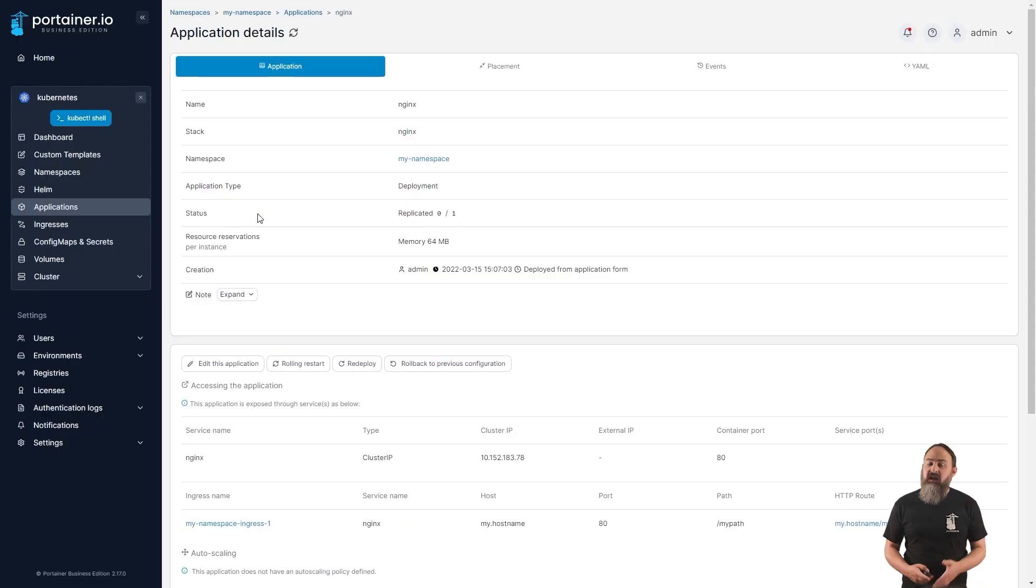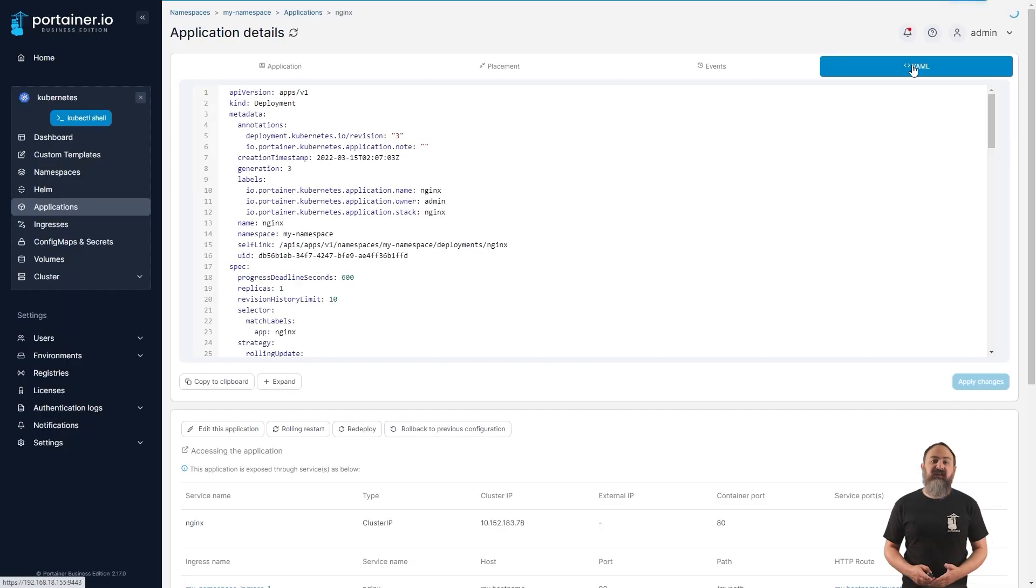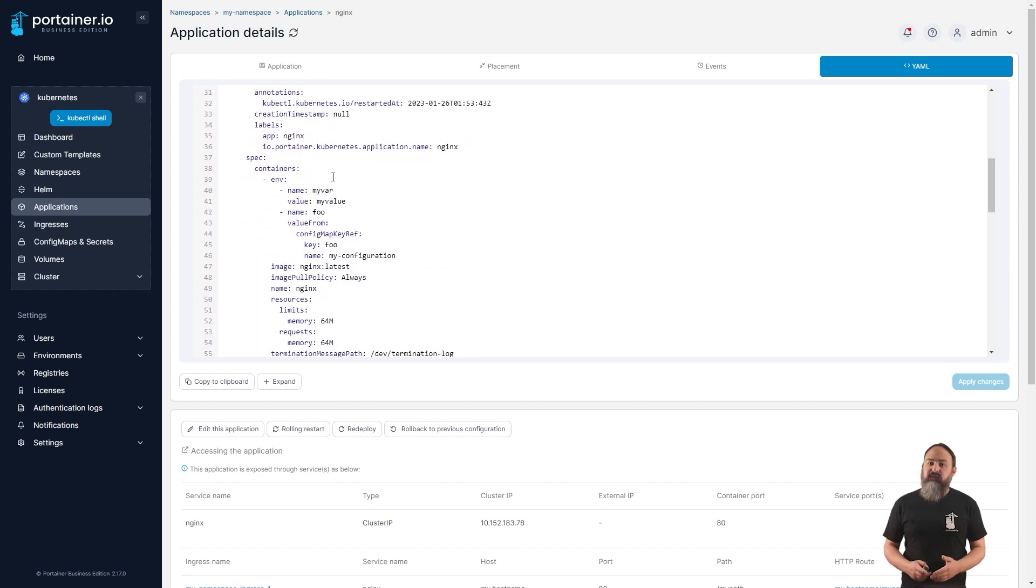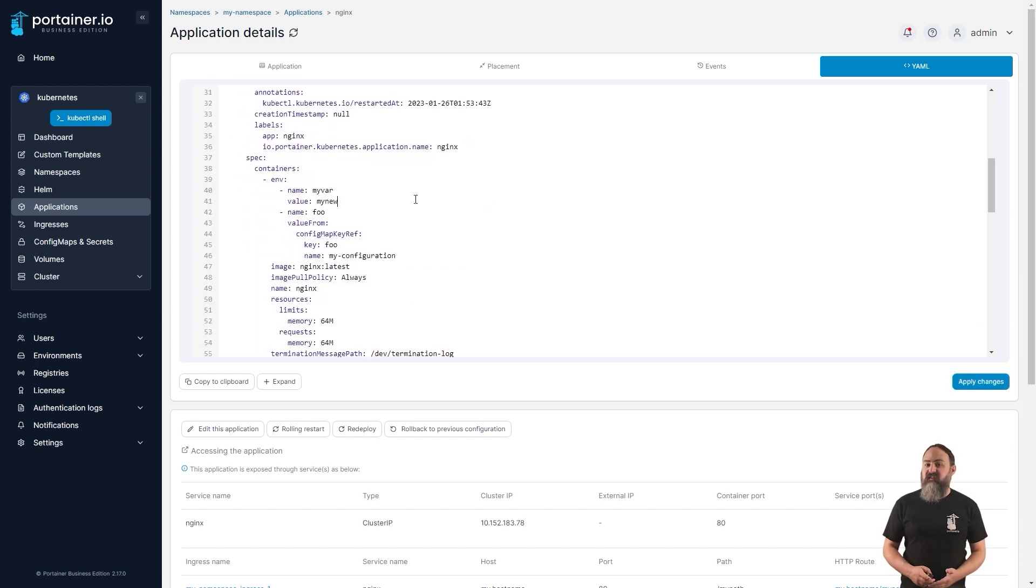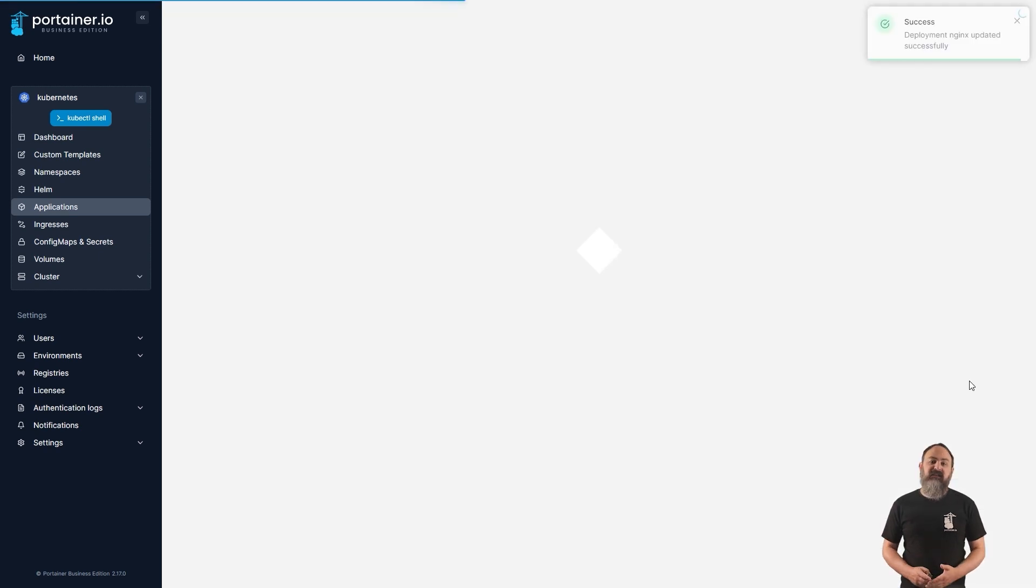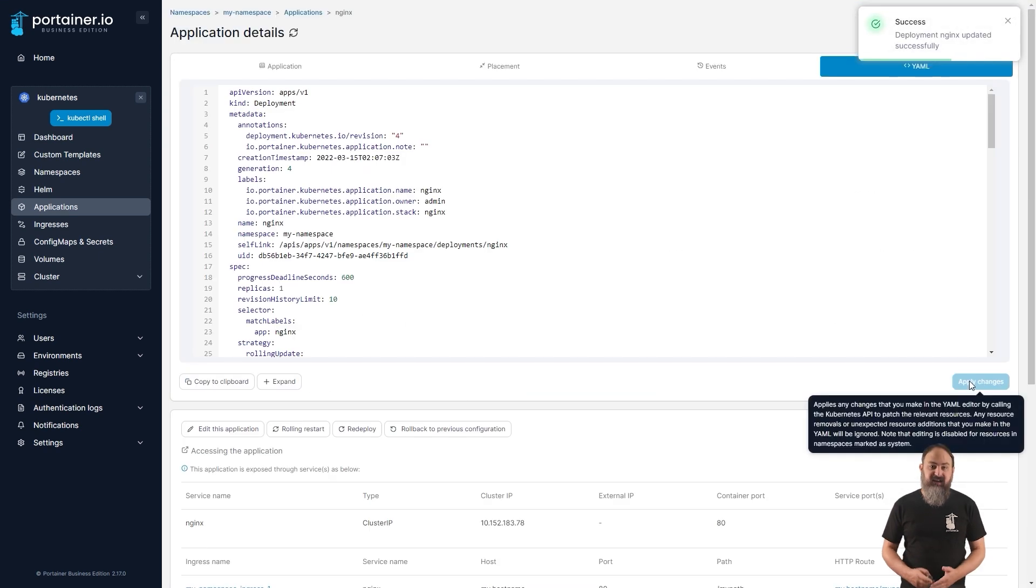Since the beginning, you've been able to view the YAML for your kube deployments in Portainer, but in 2.17 you can now make changes to that YAML straight from the UI. Portainer uses the Kubernetes patch mechanism to apply these changes, so if you need to make a quick adjustment to a deployment, you can jump straight into the YAML and get it done.